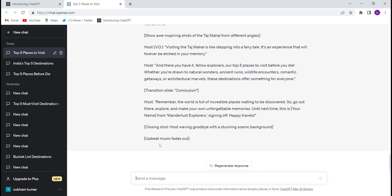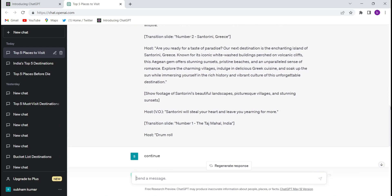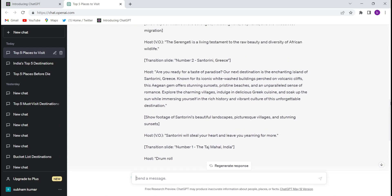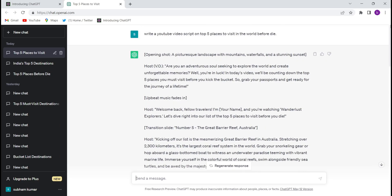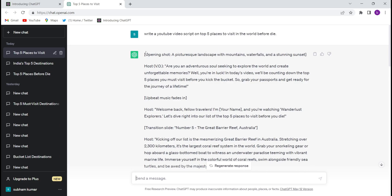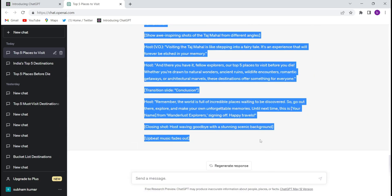So they have written the whole script for us. So now we'll need to make audios from this script. So just copy the script, whole script, whatever they have written.